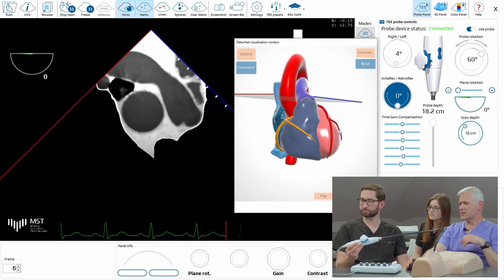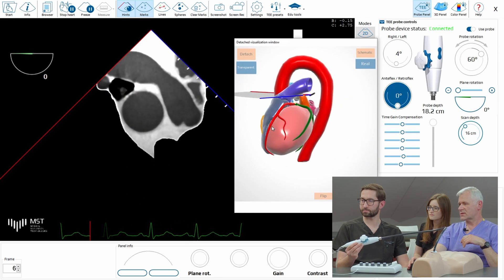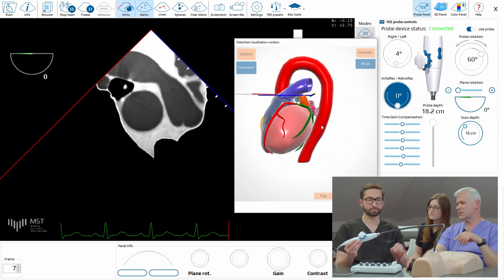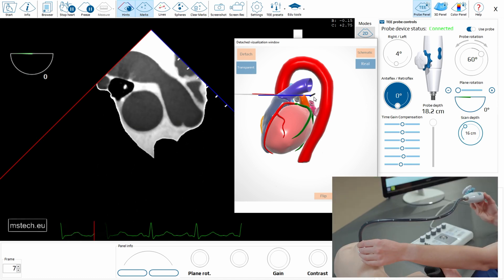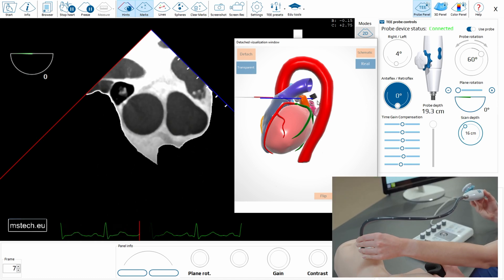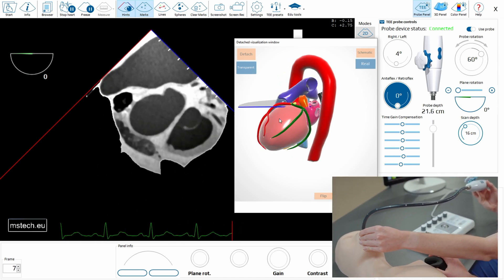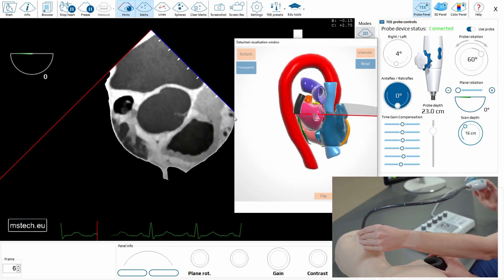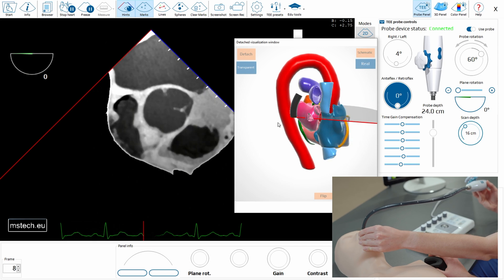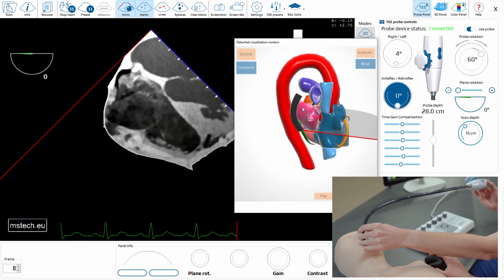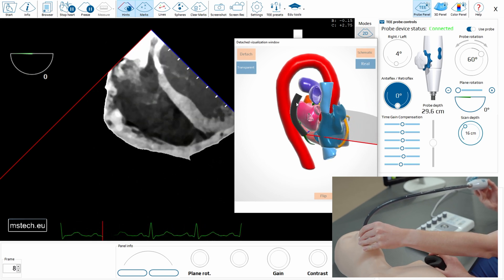We can see the esophagus here behind the heart. So if you can now insert the probe, we'll see it just there — the black thing that is moving down. So you see it stopped for a while.